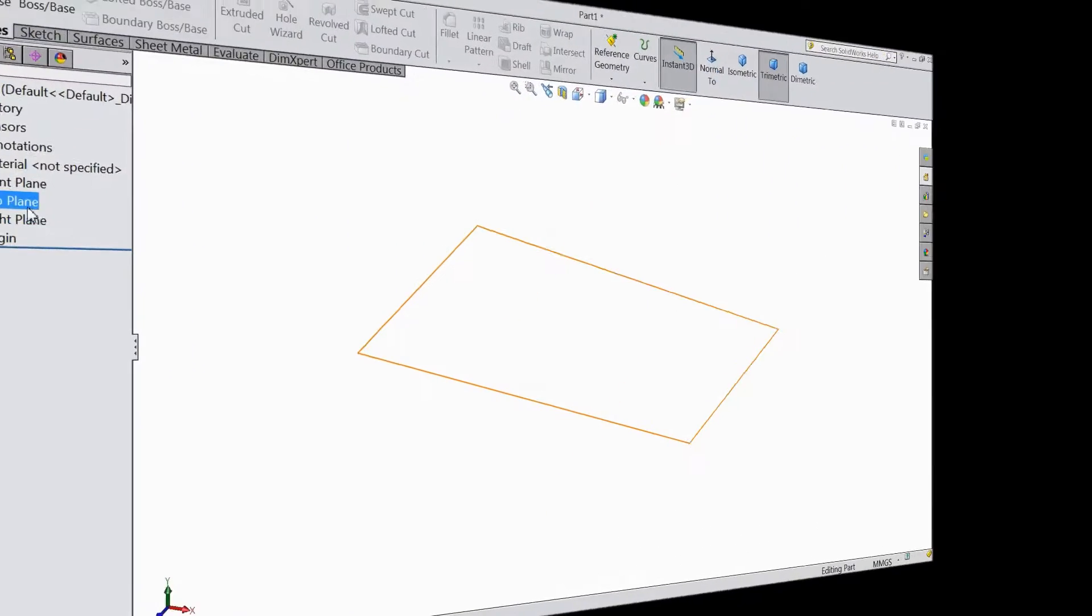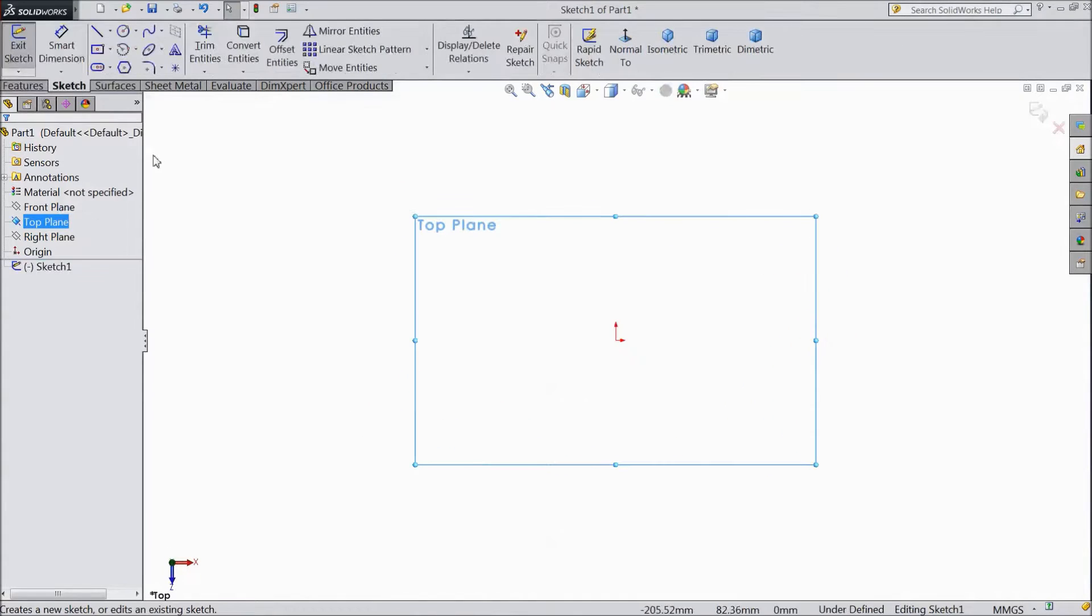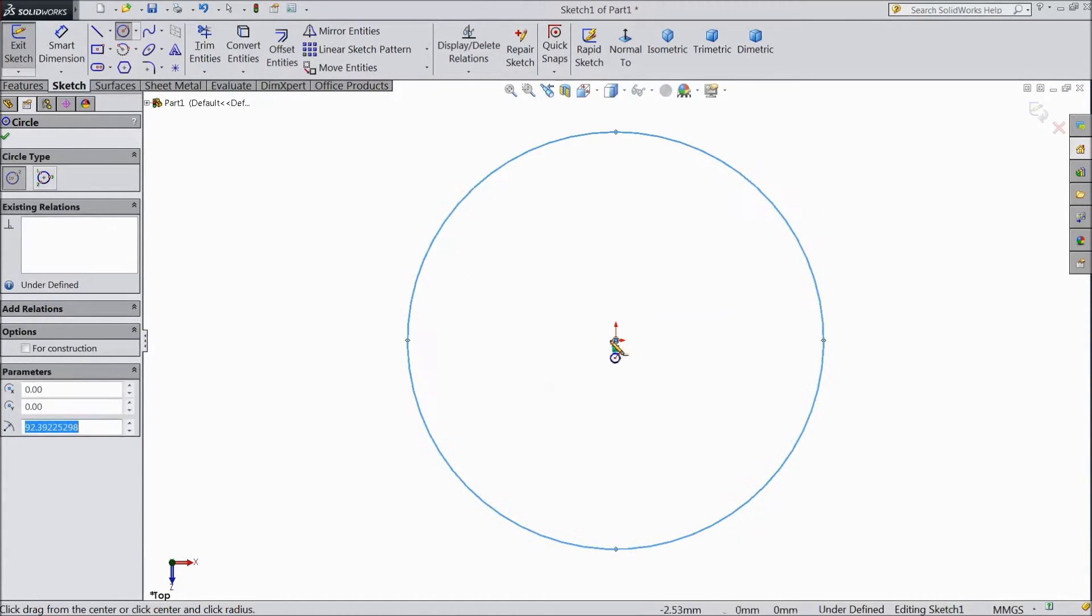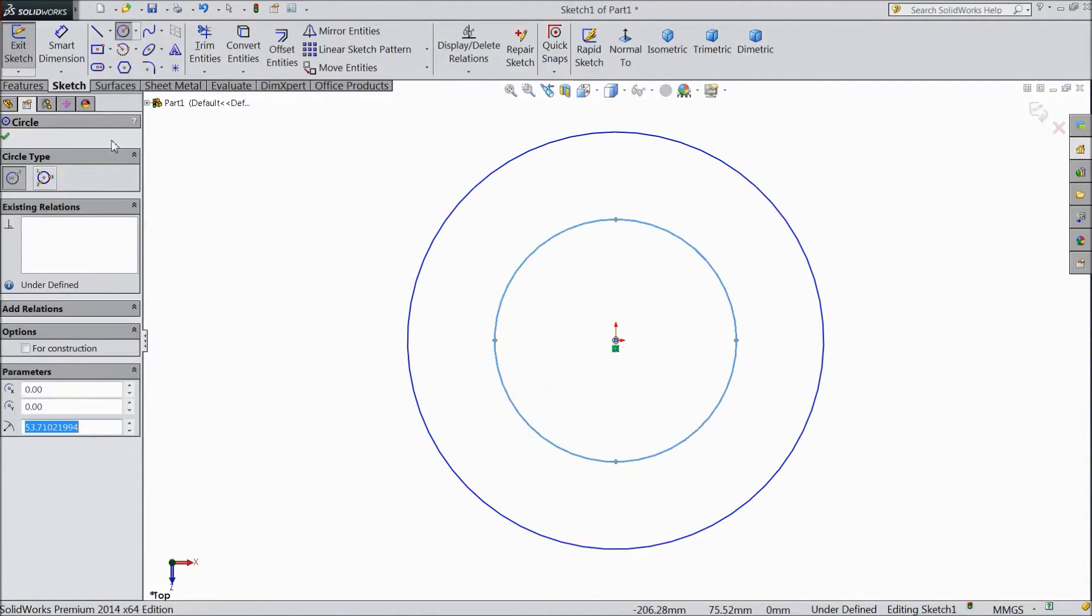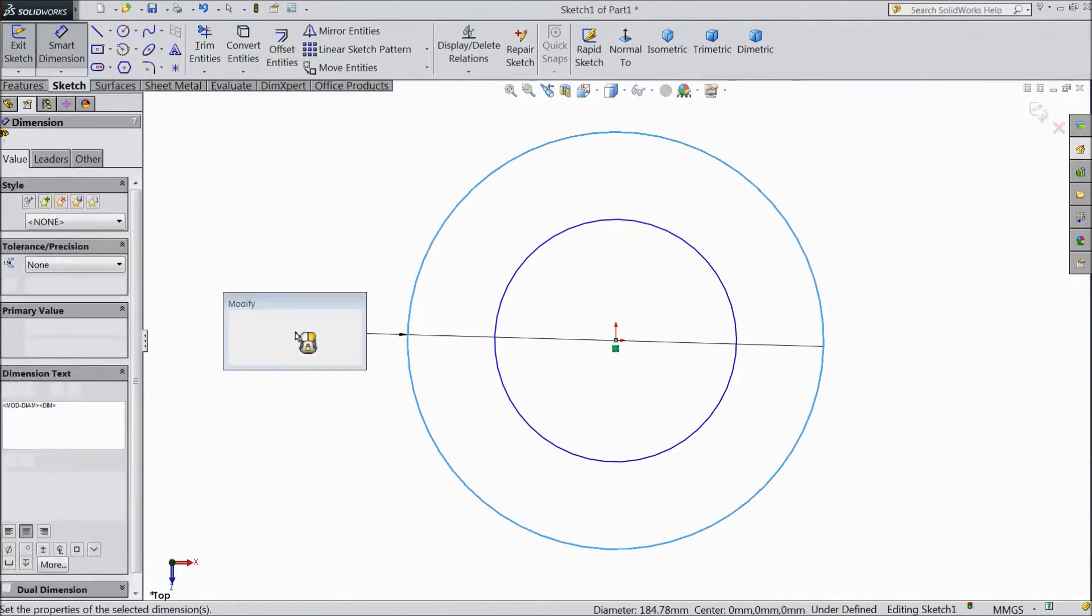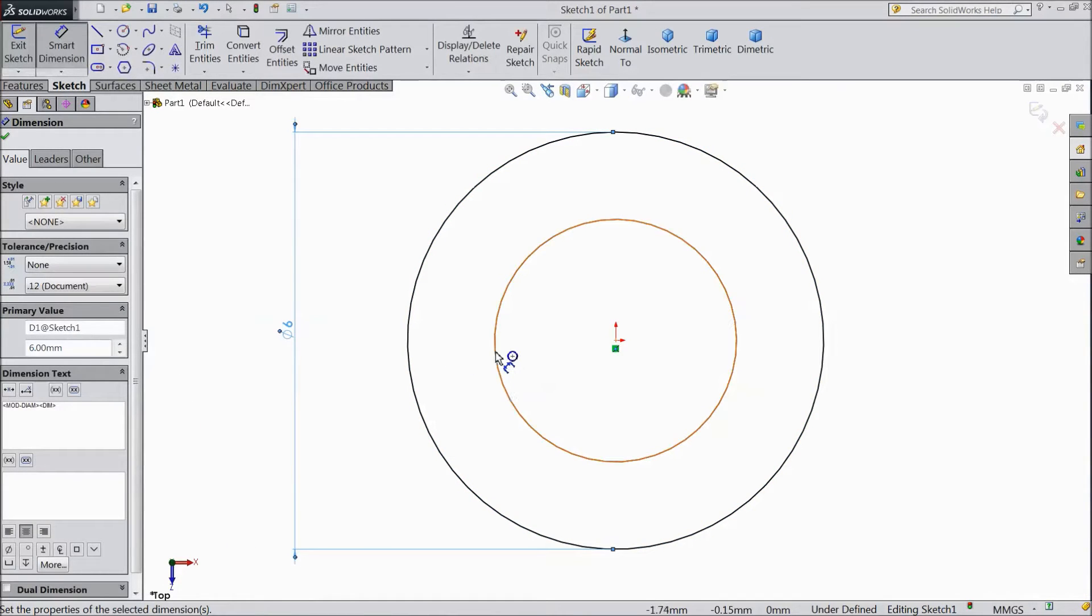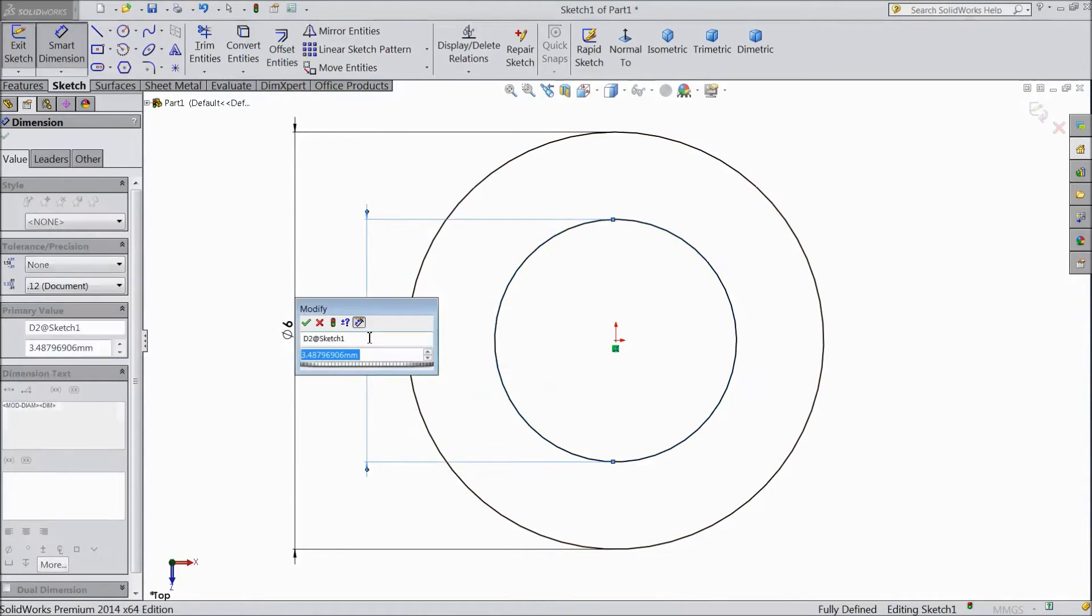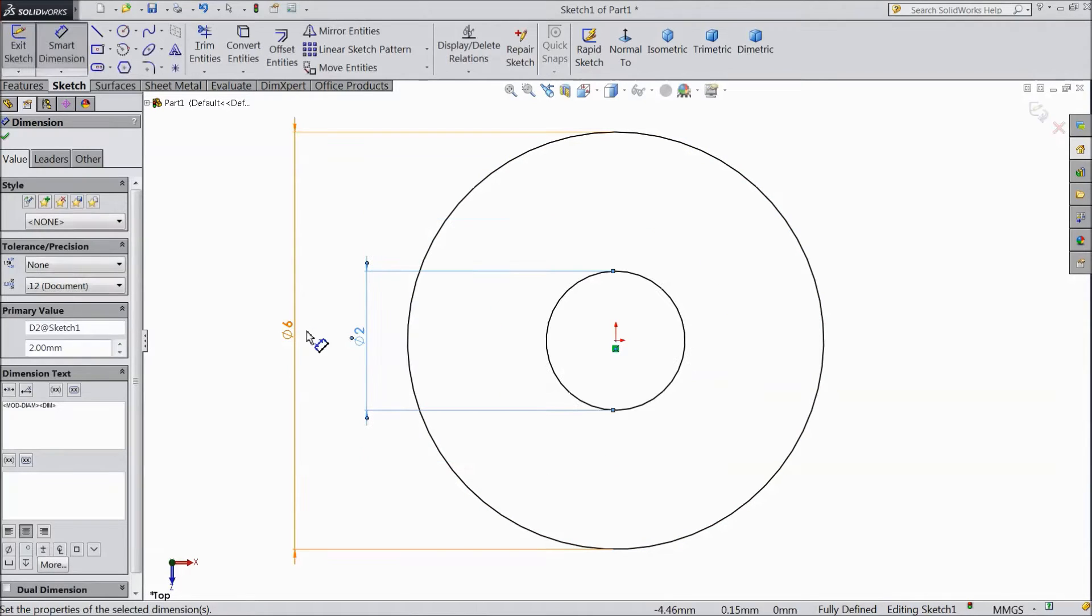Now select top plane sketch. Choose circle and draw two circles from origin point. Assign diameter 6mm and internal diameter 2mm. OK.